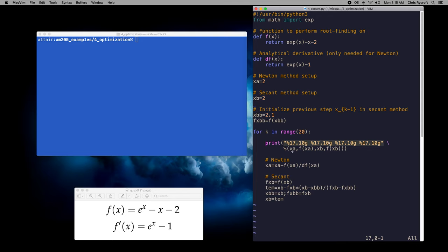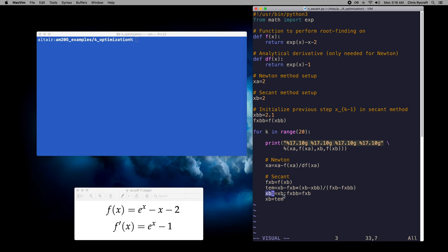We print out the current iterates stored in xa and xb for the two methods, along with the corresponding function values, to track convergence to a root. We then perform the Newton update using the analytical derivative, and then perform the secant update: we evaluate f at the current iterate, calculate the next iterate and store it in a variable called tem, copy the current iterate xb into xbb to track the previous iterate along with its function value, and finally update the current iterate to the new value stored in tem.